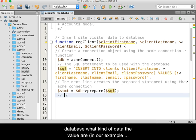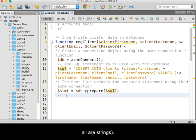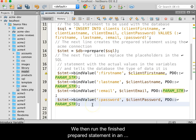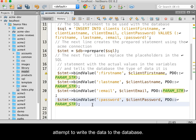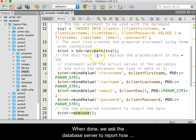We also tell the database what kind of data the values are—in our example, all are strings. We then run the finished prepared statement in an attempt to write the data to the database.